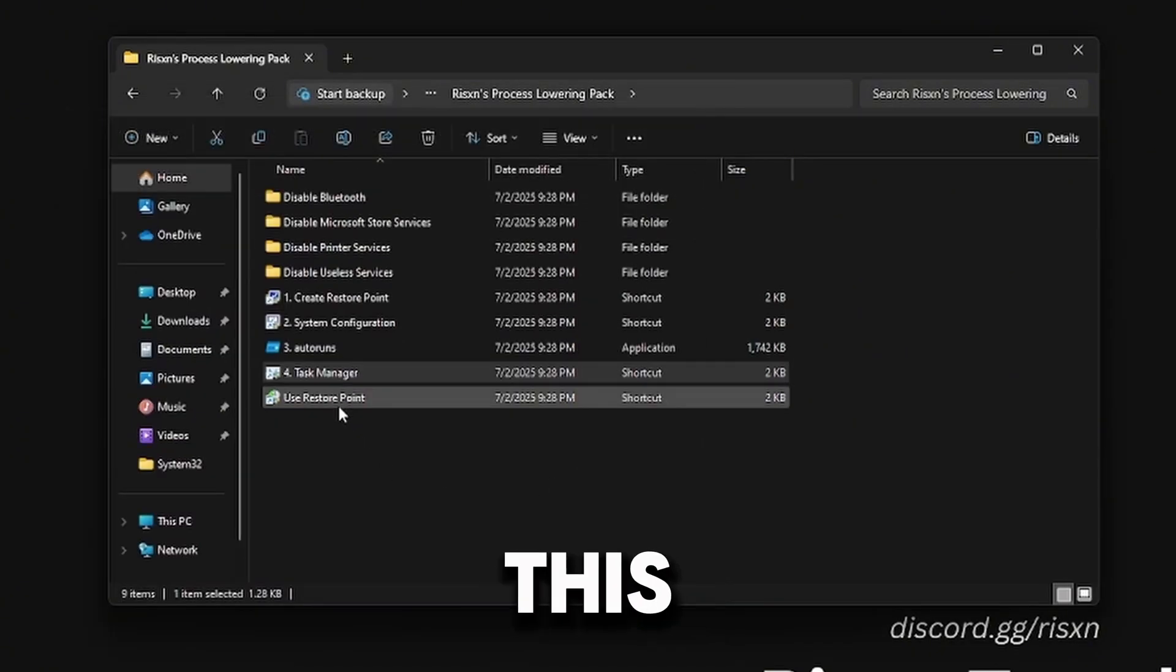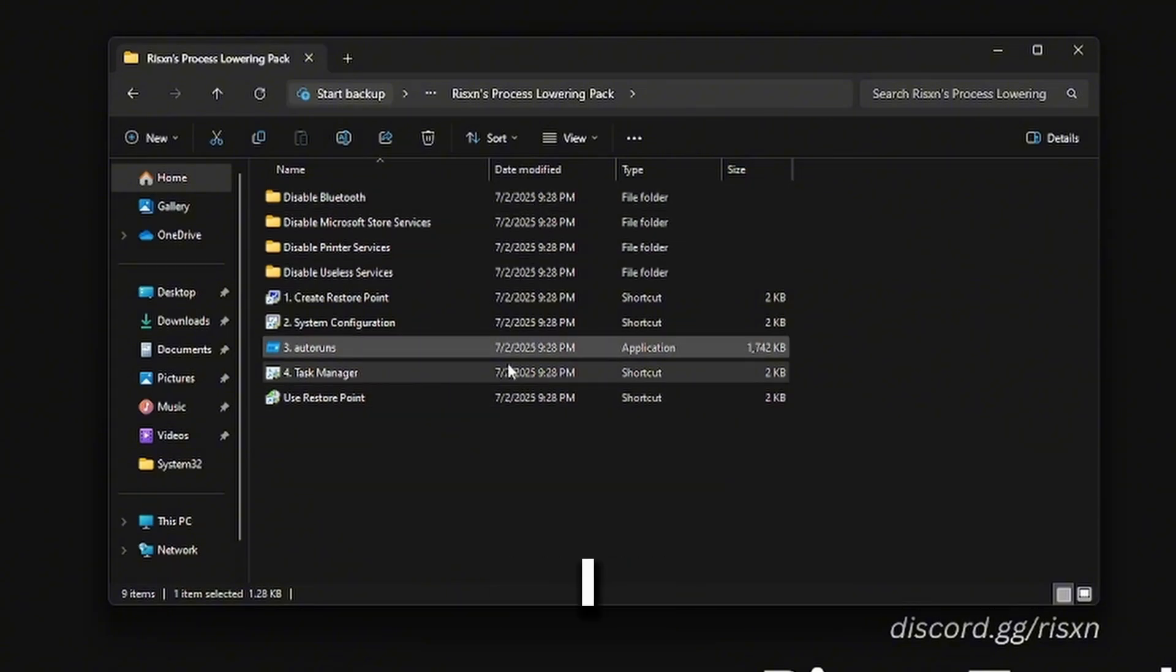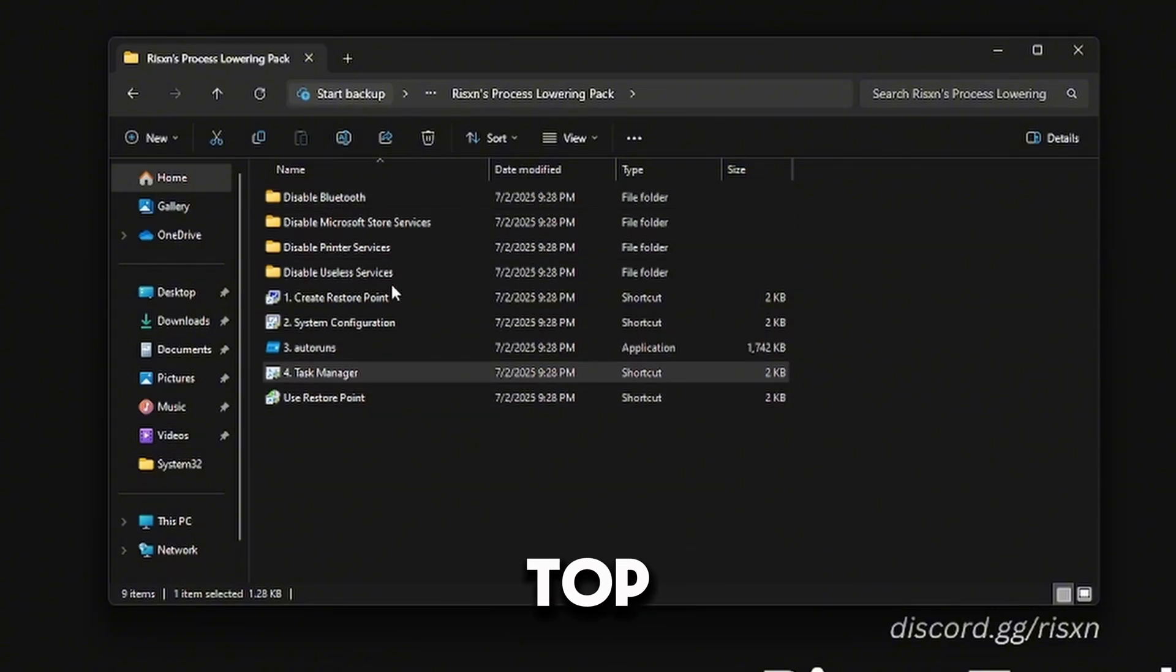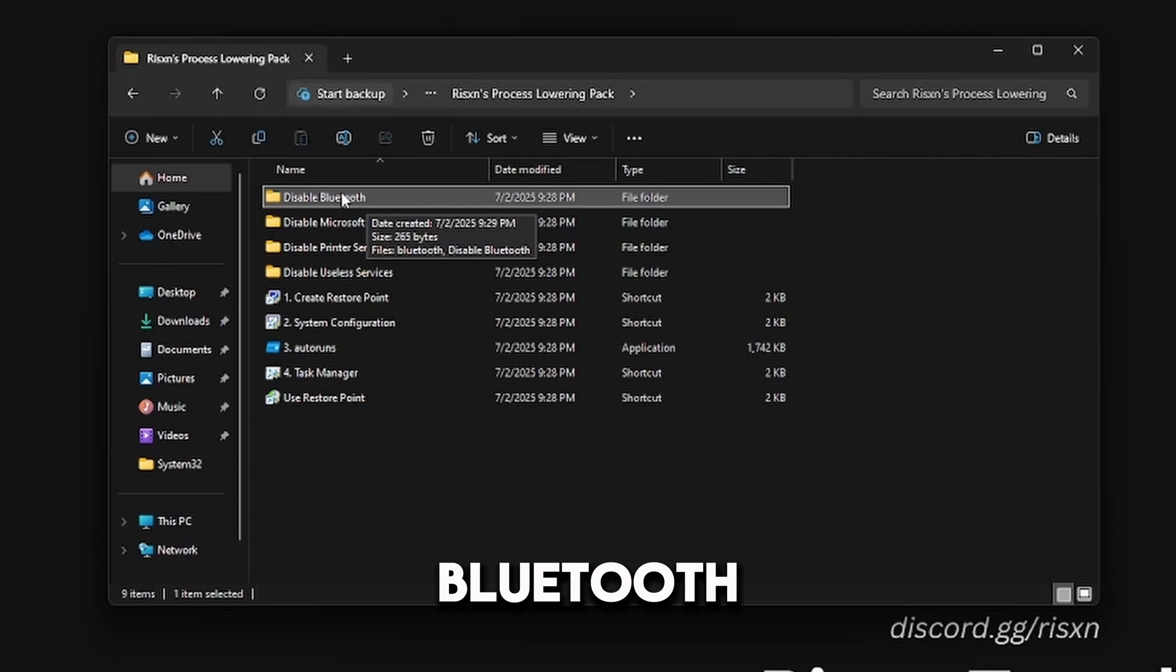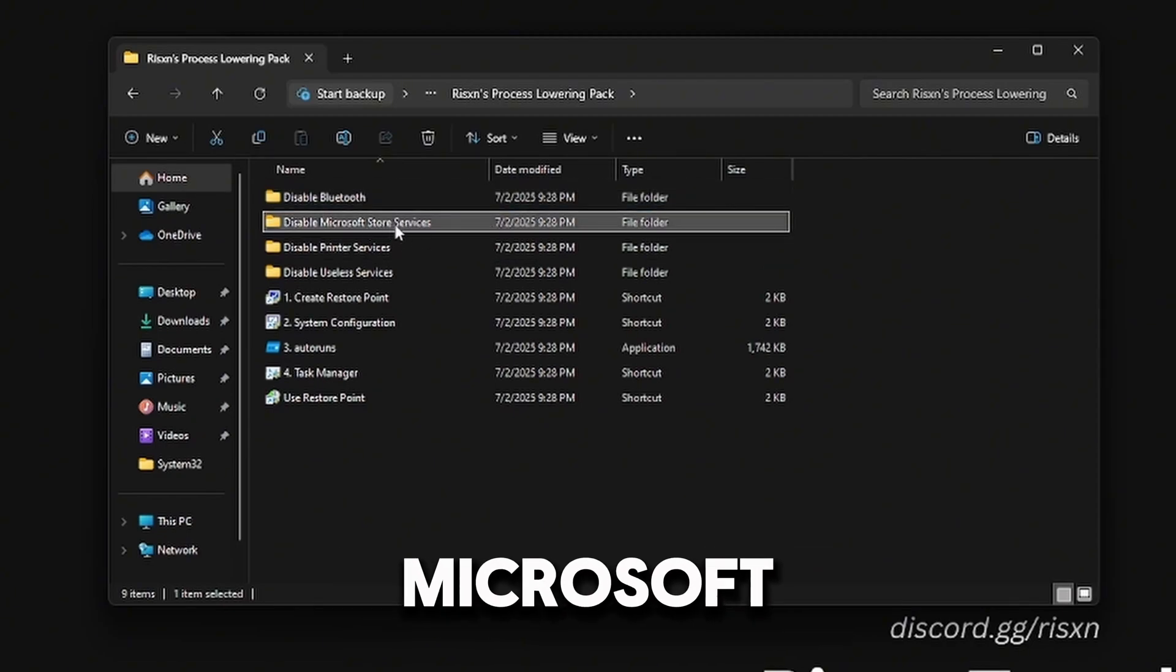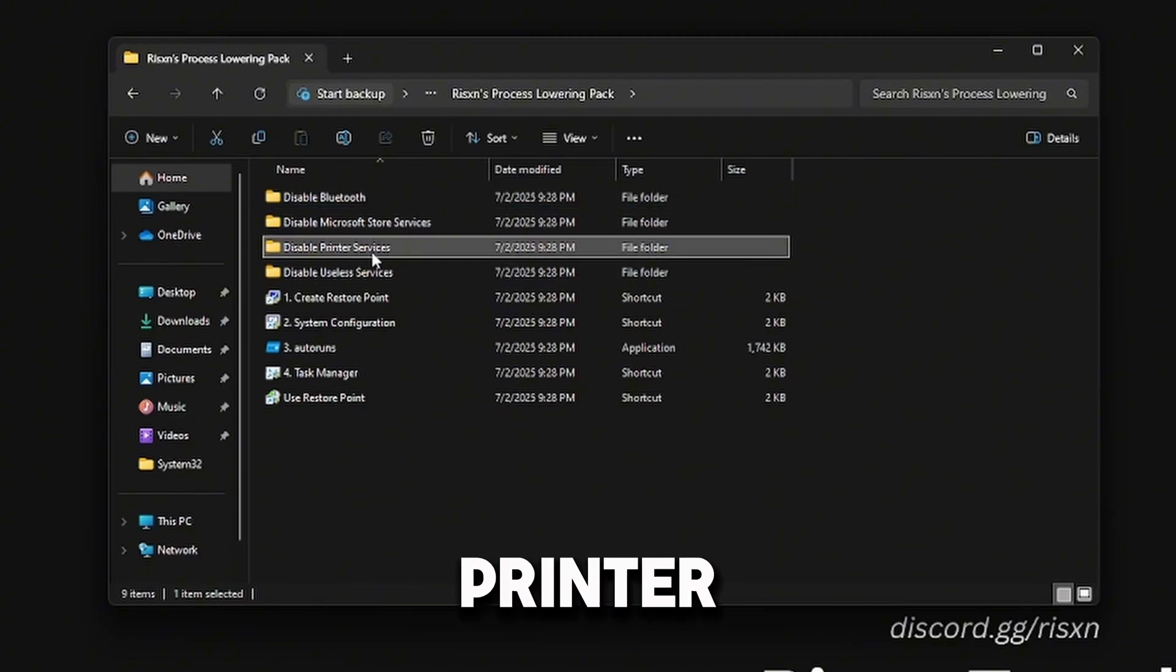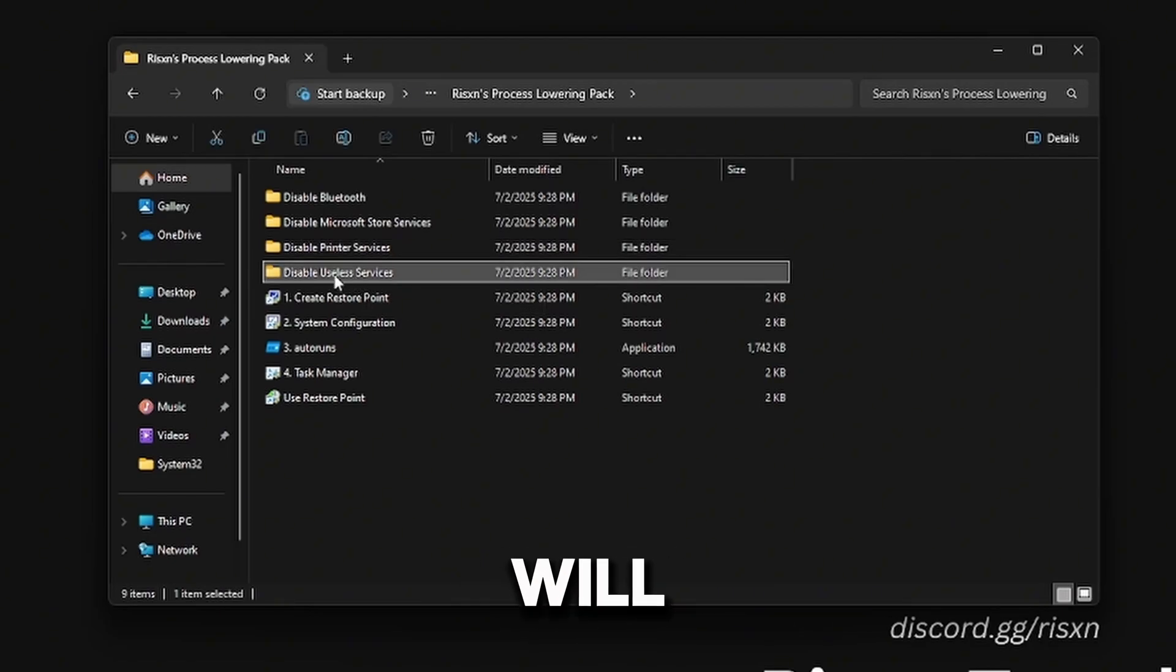Then I have four folders at the top. The first folder is going to disable Bluetooth. The second one will disable Microsoft Store services. The third one will disable Printer services, and the fourth one will disable useless services.